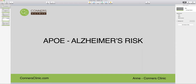Hello, this is Anne from Connors Clinic, and today's genetic video is going to be on the APOE gene. This gene is most well-known as the gene used to assess risk for Alzheimer's disease.